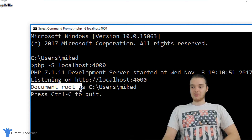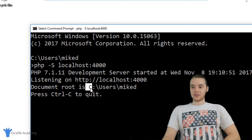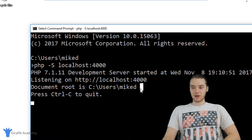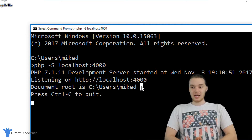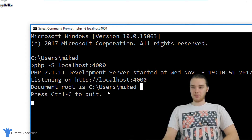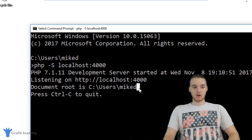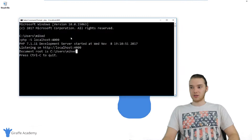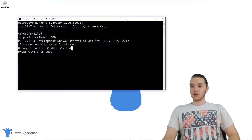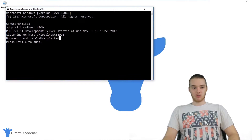Down here it says document root is C backslash users backslash Mike D. If you're on OSX, this might be different — it's probably still going to be like users and then your username. That's basically where PHP is going to start looking for files that we're going to run. Now that we have our server set up, you want to just leave this running, so don't exit out of this window.